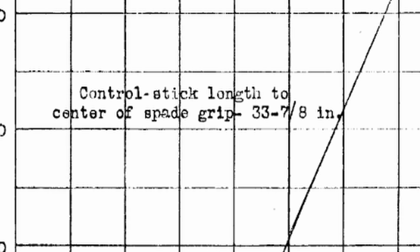This does not include the actual fulcrum point which probably adds another centimeter or two. The length that is identified in this document is 33 and 7 eighths of an inch. That's about 81 centimeters plus one or two centimeters for the fulcrum. I'm using a length of 83 centimeters for this stick.